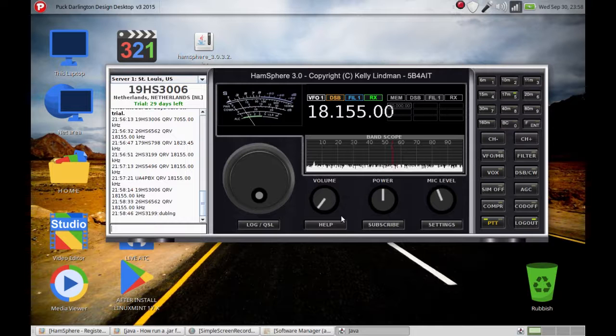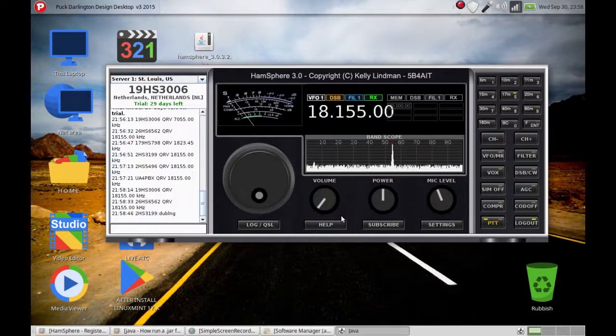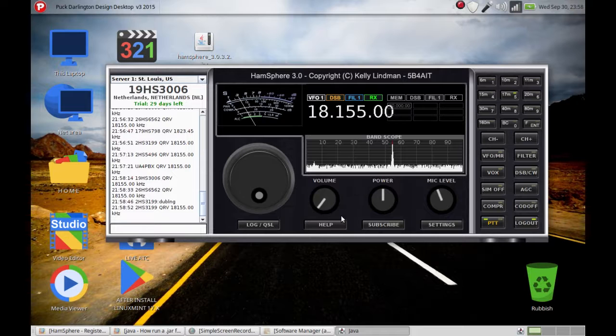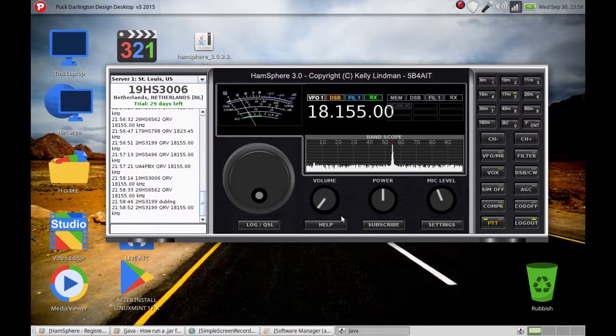Well, it's kind of busy, the guys are talking. I'm not going to interrupt their conversation, but this is how to install HamSphere radio 3.0 in Linux.